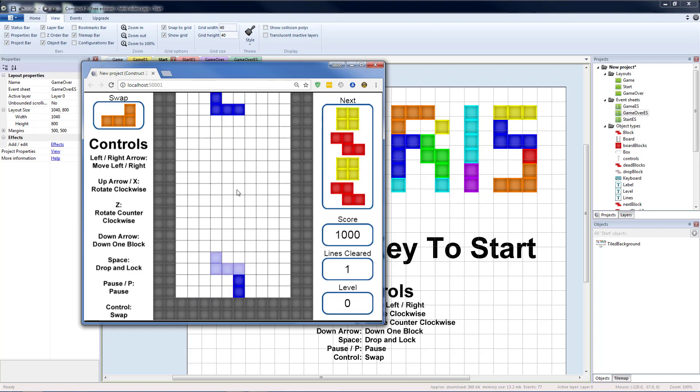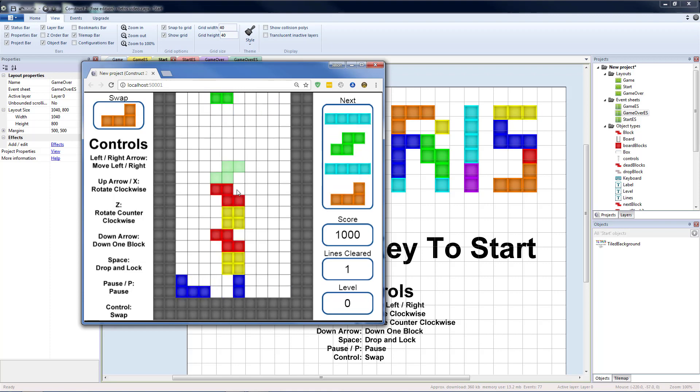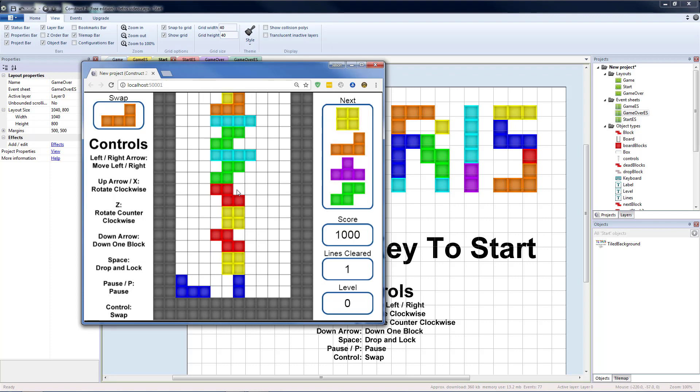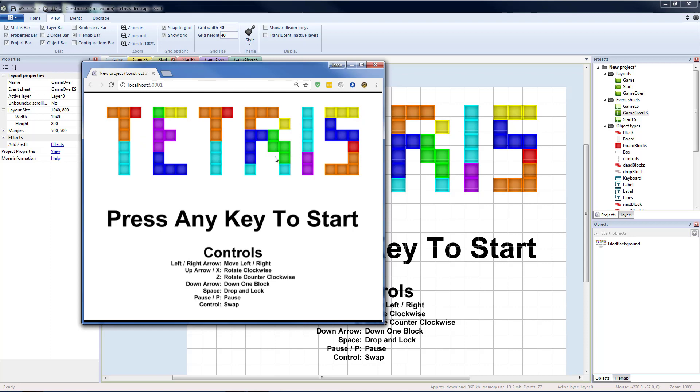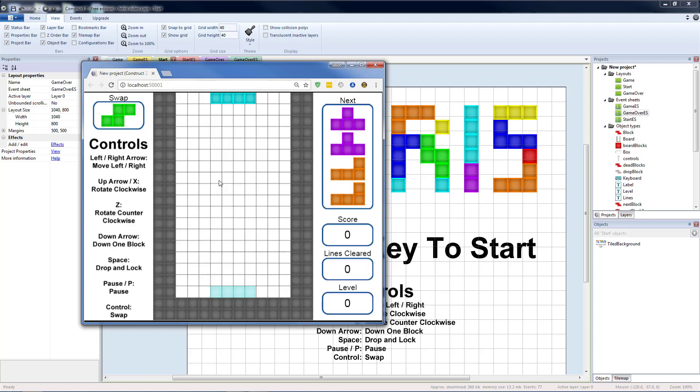Clear a line so I get some points. So our game ended, we were able to see our score on our game over screen. I hit escape to try again, takes me back to our start screen.